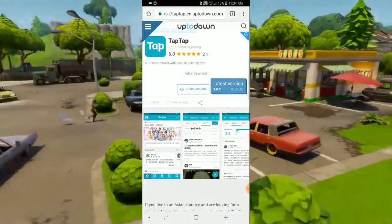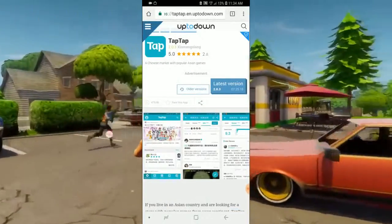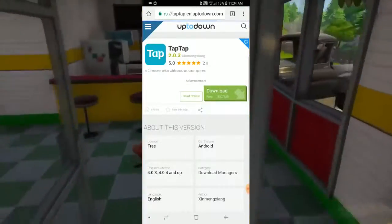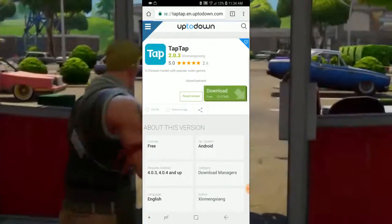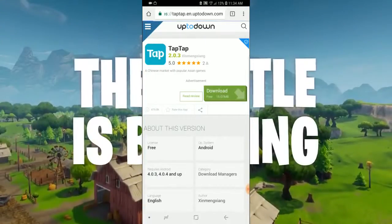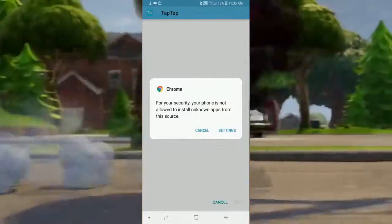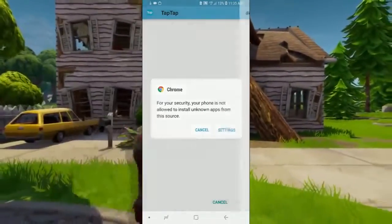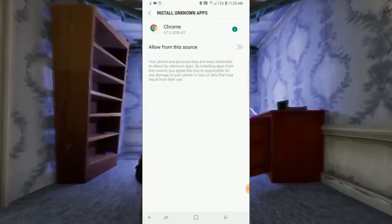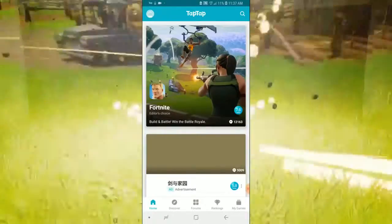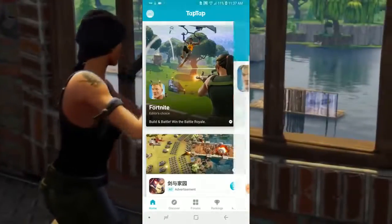If you are not a Samsung user, there is an app store. You can download the app — the link is in the description. You can download it directly to your phone at around 5MB, then authorize it, open the app, and try to download Fortnite from within it.